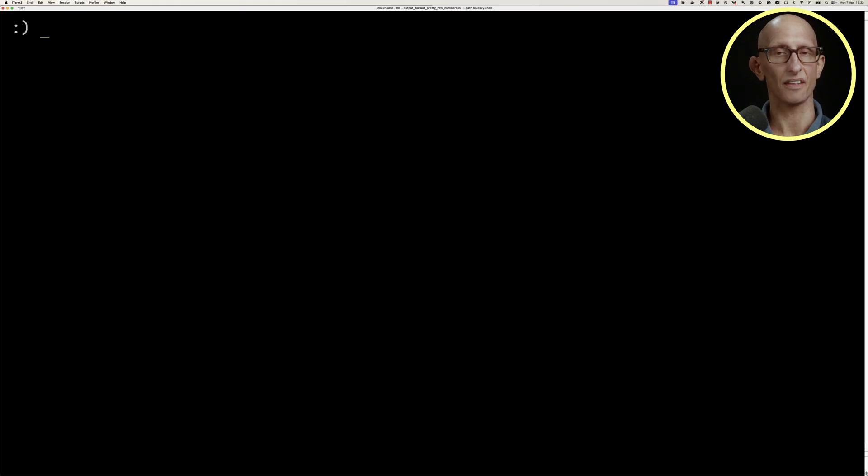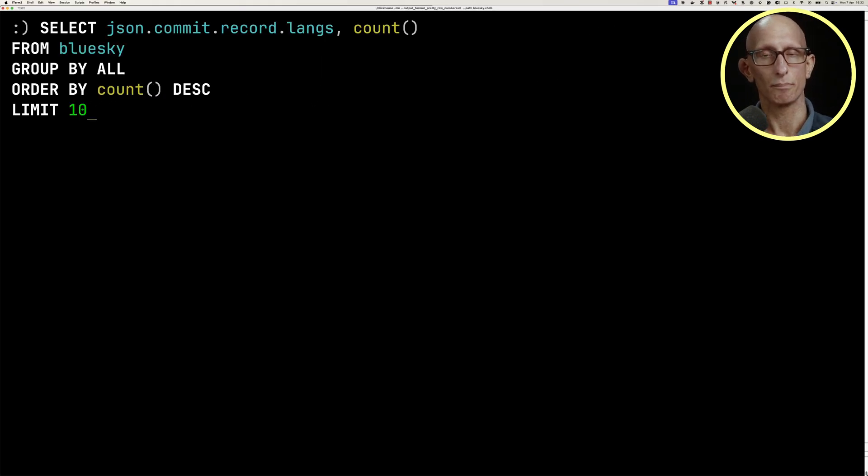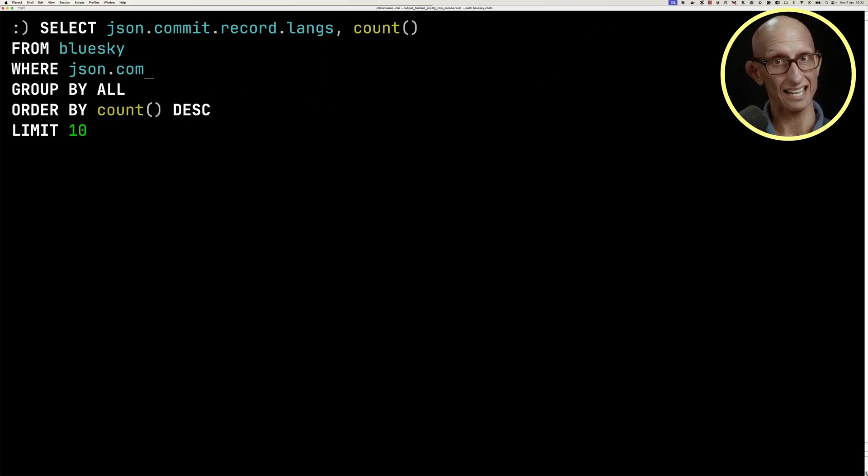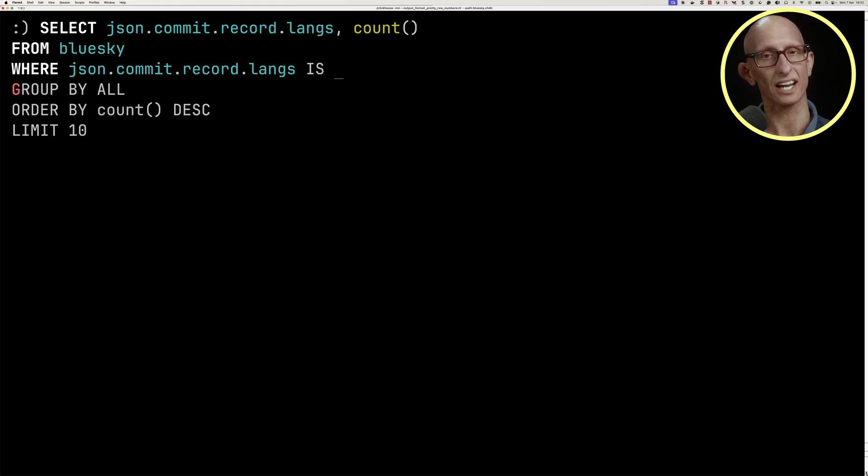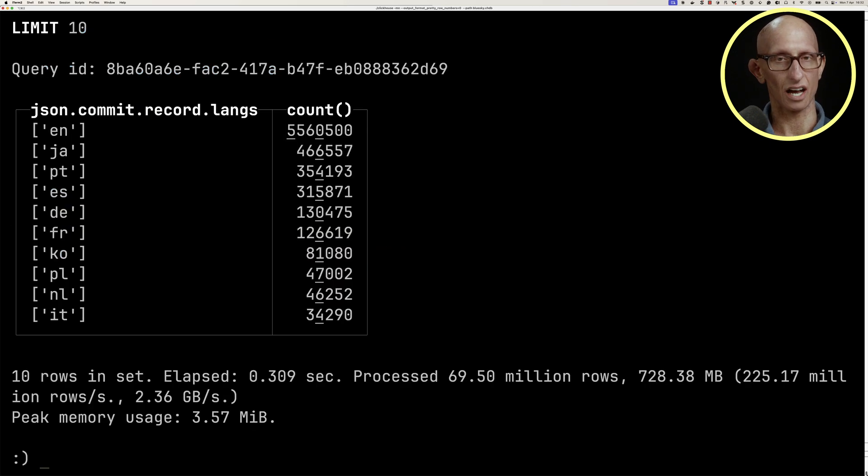We can filter that out by just doing an is not null check, and now you can see we don't have any null values in there.